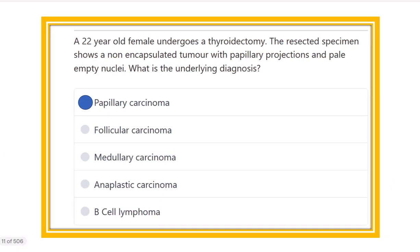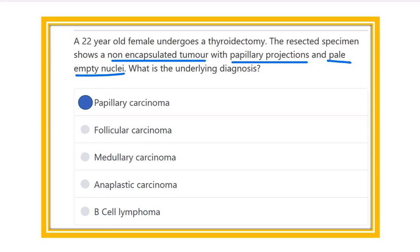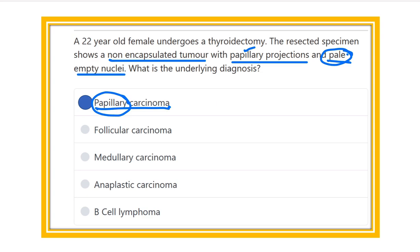So, what is our answer? The specimen is a non-capsulated tumor with papillary projections and pale empty nuclei. Non-capsulated — consistent with papillary carcinoma. Papillary projections — consistent with papillary carcinoma. Pale empty nuclei — orphan Annie nuclei — also a feature of papillary carcinoma. All three features point to papillary carcinoma.